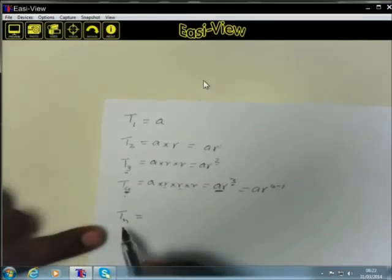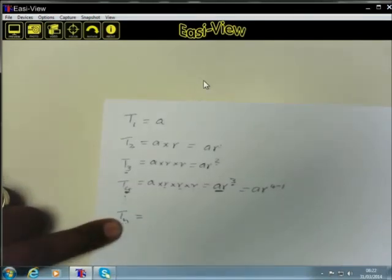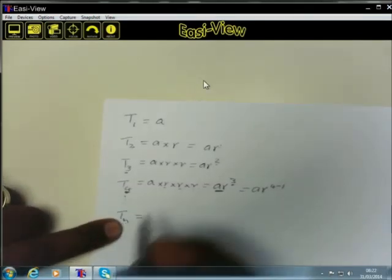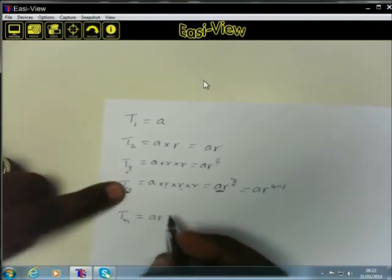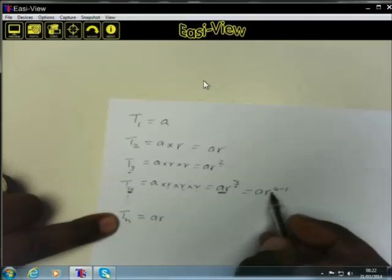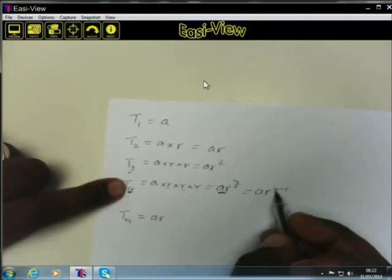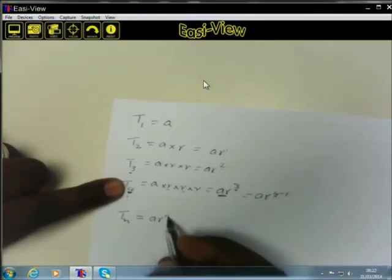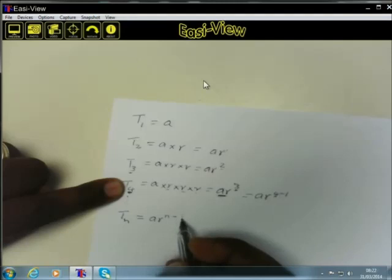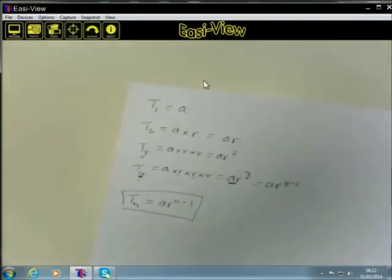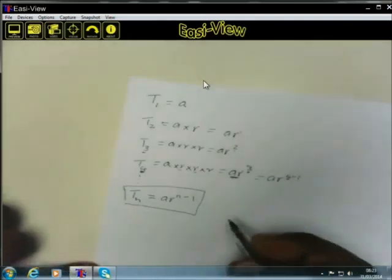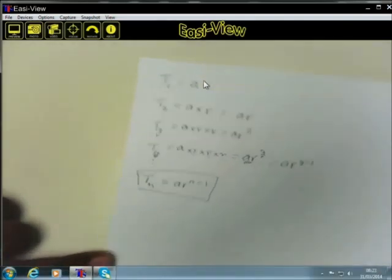Knowing that n represents any number, we replace four with n, giving us the general term: Tn equals AR to the power of n minus one. This is the general term we use to find any term in a geometric sequence.